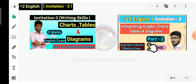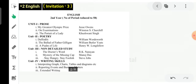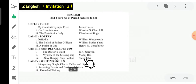If you want to comment in the next Part Three, this is enough, and you will get a Part Three video today. So, what are we going to do? Interpreting Graphs, Charts, Tables and Diagrams.